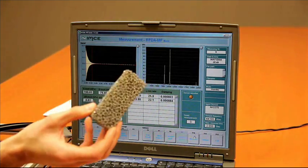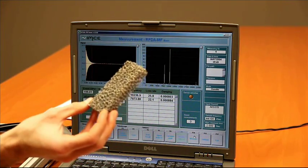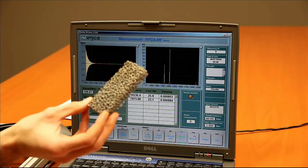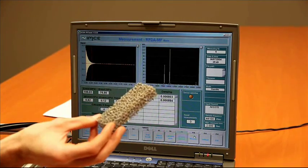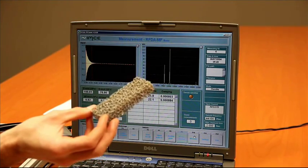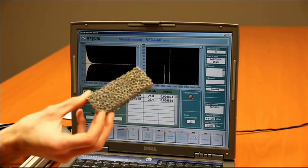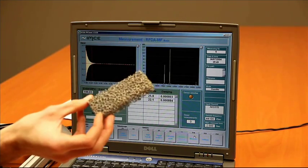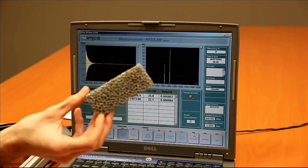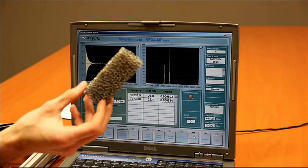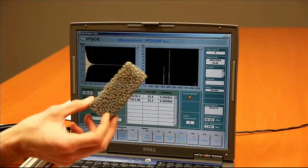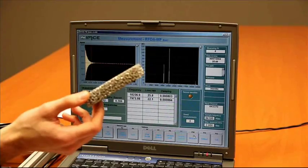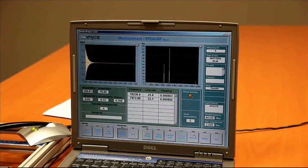And the big advantage we have over other techniques is when you tap this sample, we only apply very small forces onto the sample. So you won't crush any of the porosities. And therefore, you will also have a very good reproducibility of the elastic properties when you measure this type of material using the RFDA basic system.